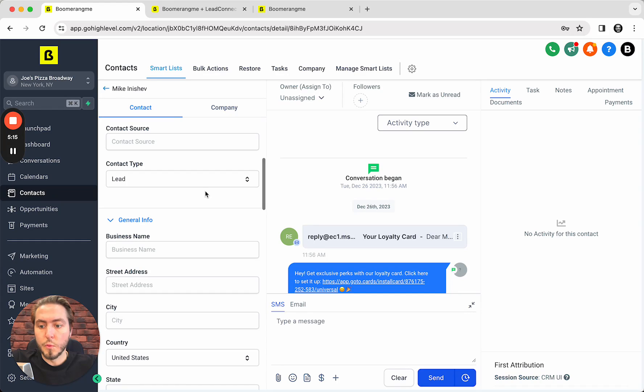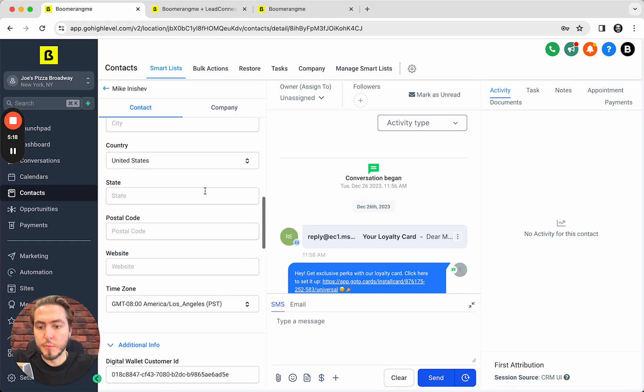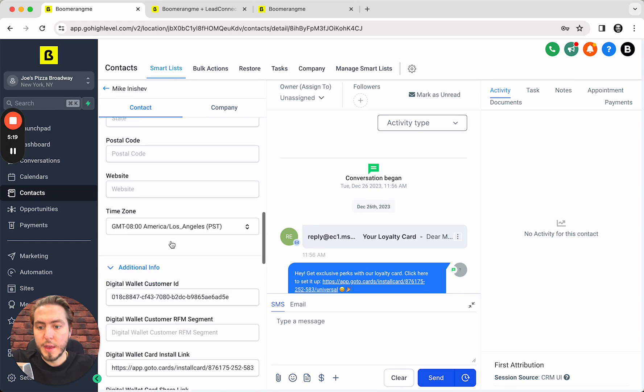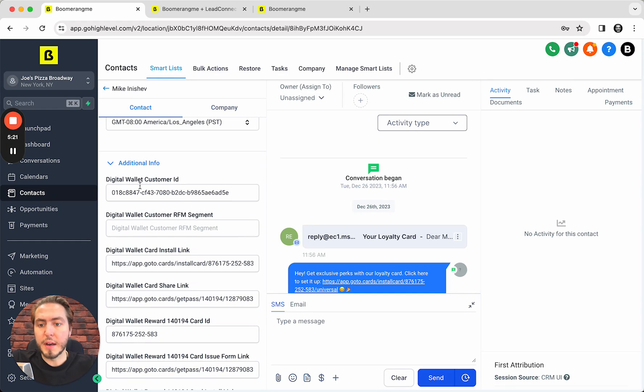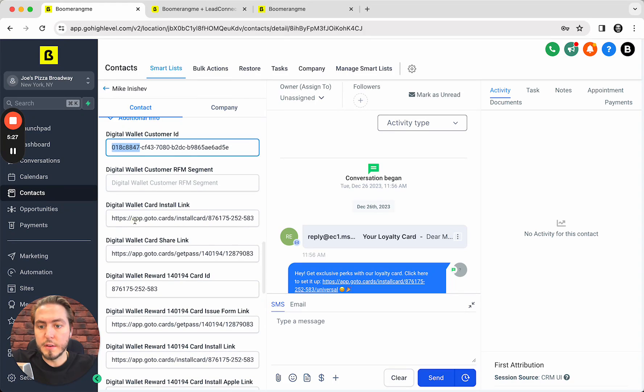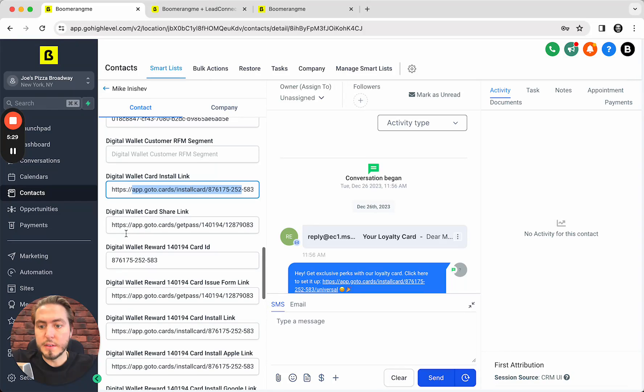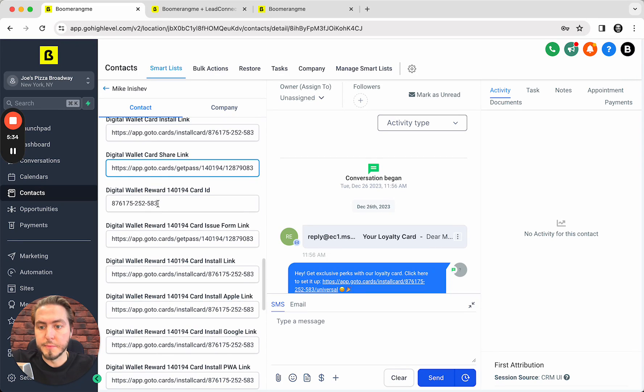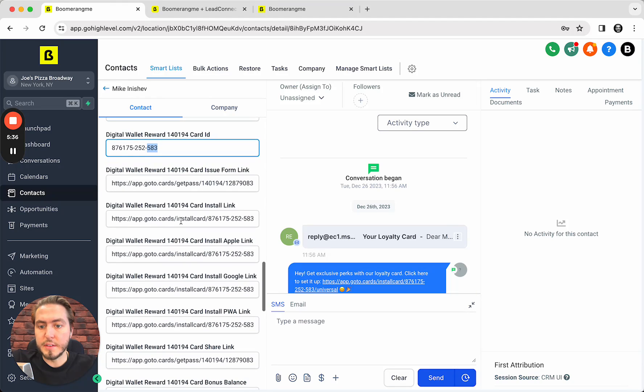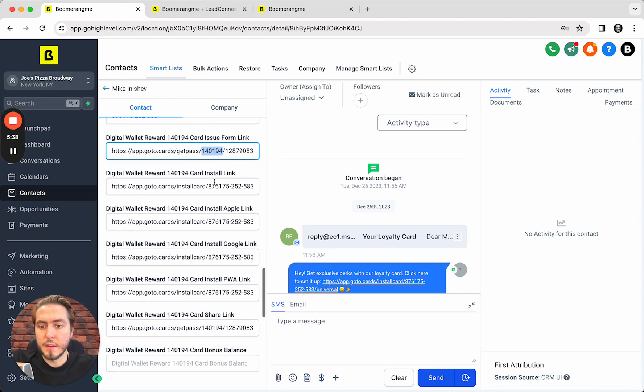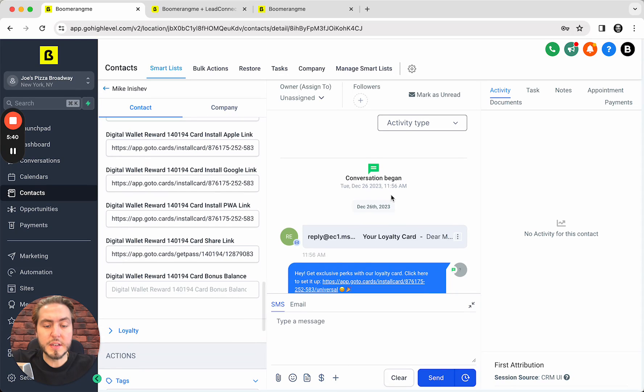Okay, as you can see, the contact is created successfully. We send this customer data into Boomerang.my and automatically receive back all the information about this customer: loyalty customer ID, loyalty wallet card installation, loyalty card share link for referral program, customer ID, card ID, and additional information from Boomerang.my site.